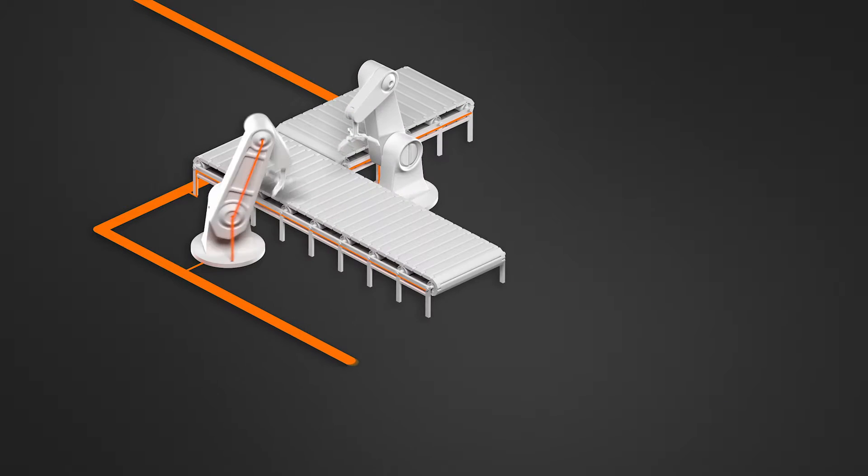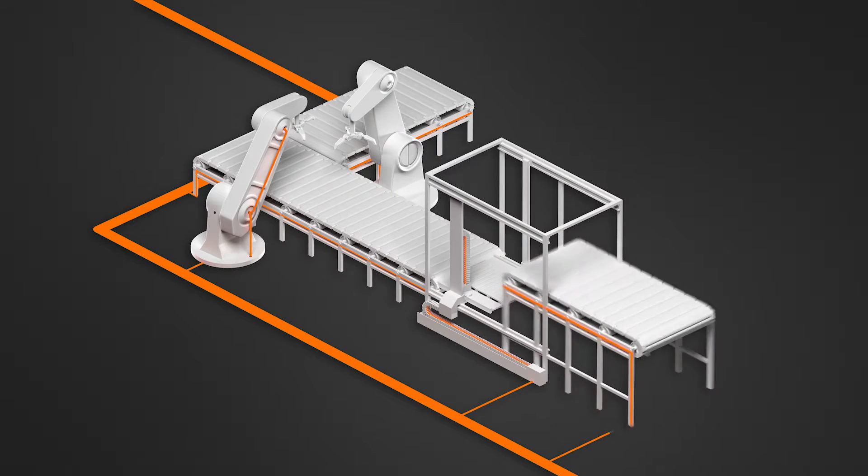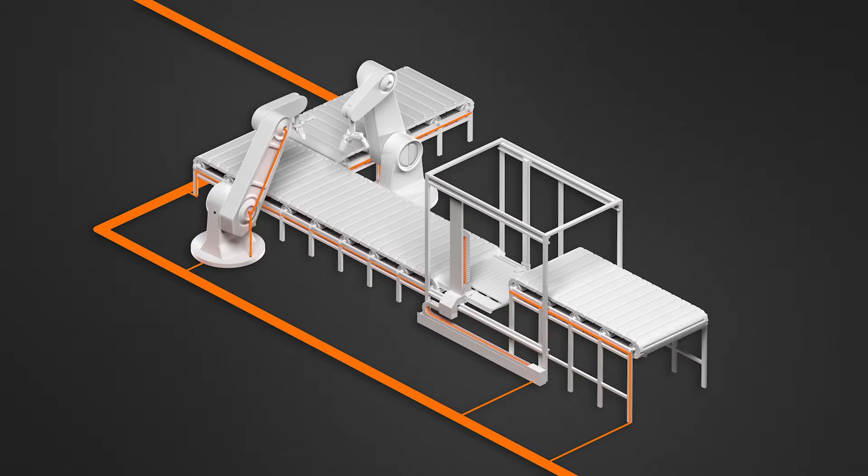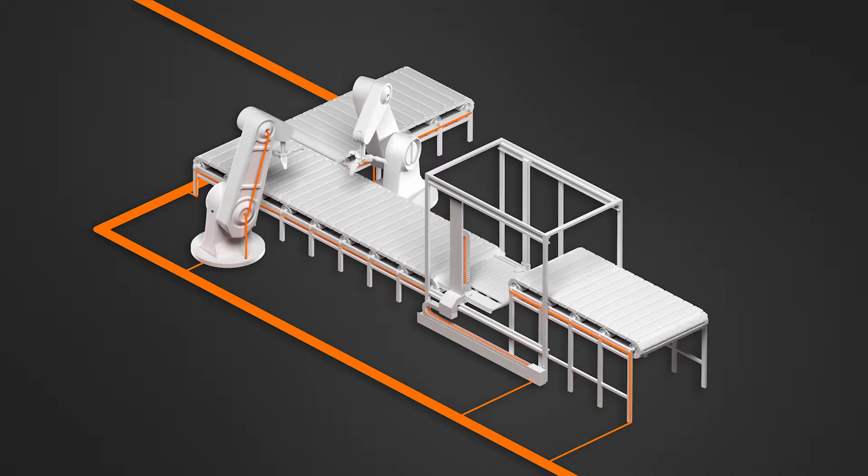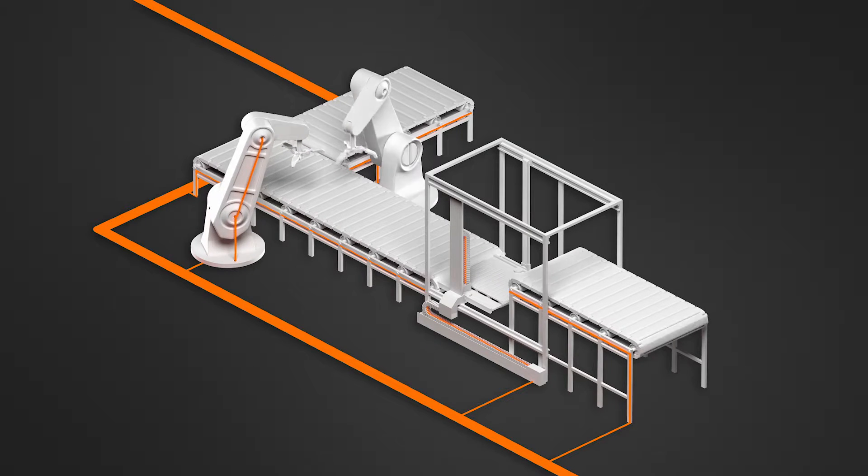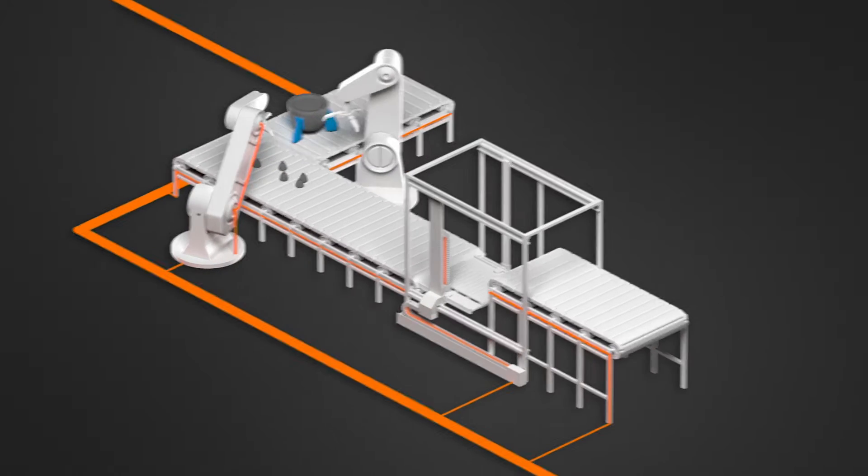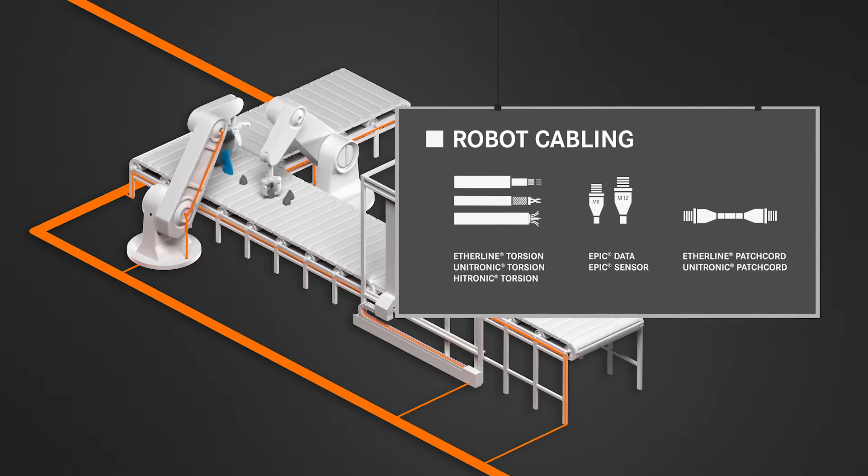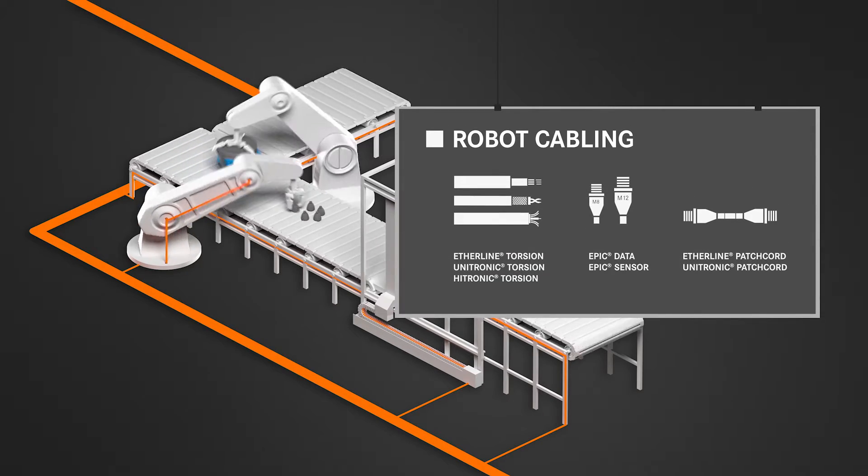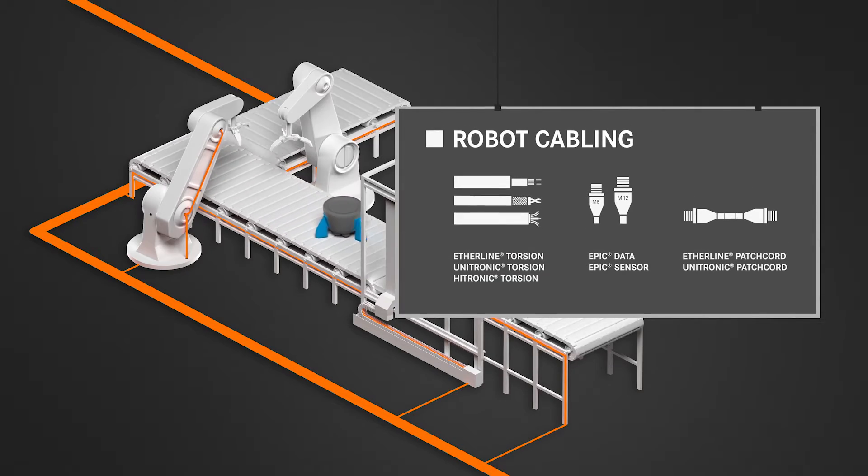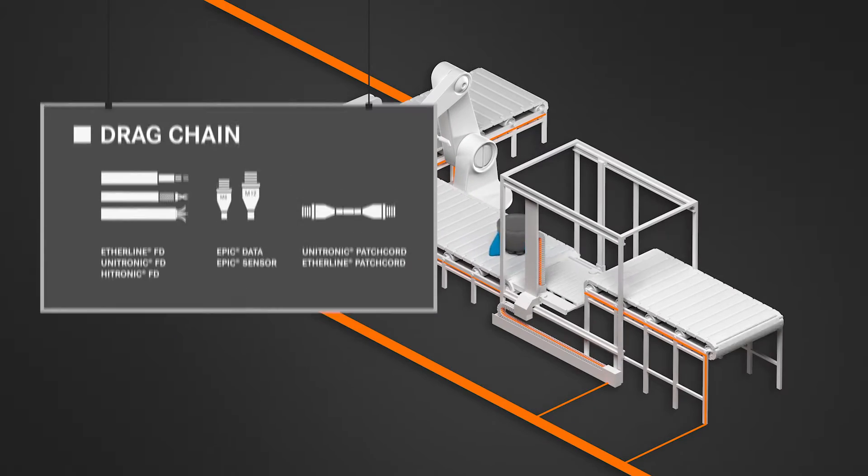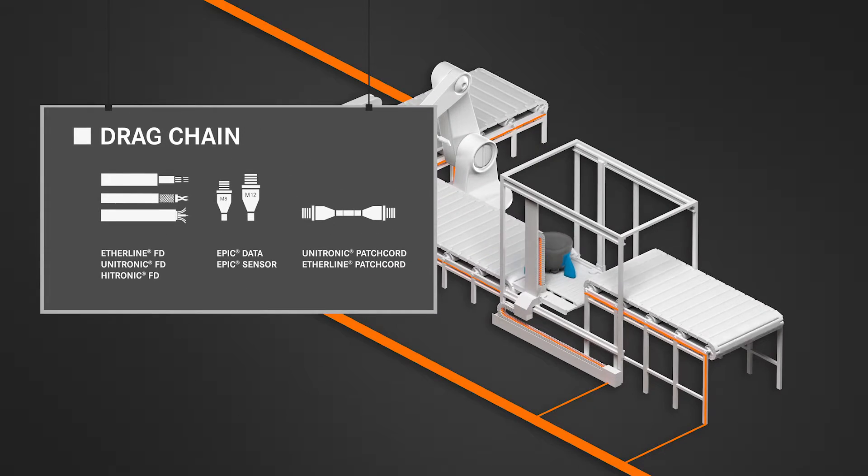Our cables remain flexible and durable, even in rough production environments and under high stress. For complex processes in robotics applications or for use in drag chains.